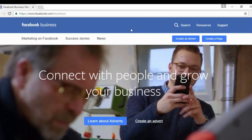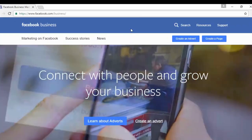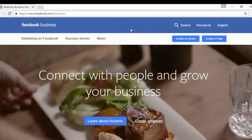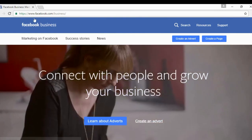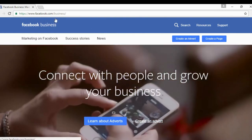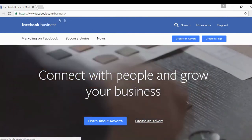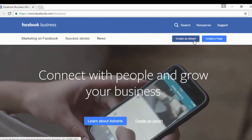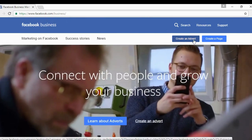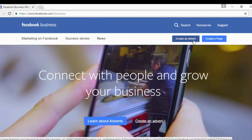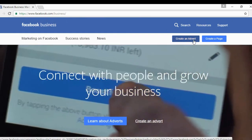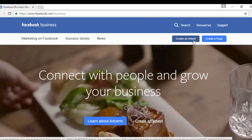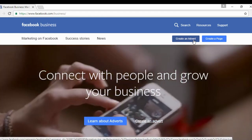To create an advertisement on Facebook, it's very simple. You come here to facebook.com/business, click where it says create an advert, and then simply follow the on-screen instructions.